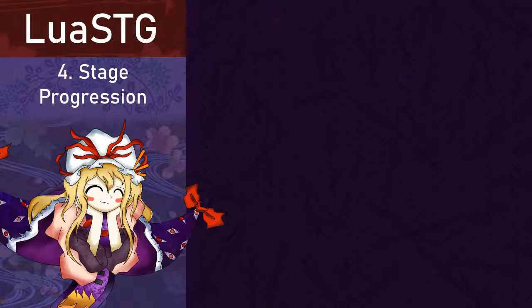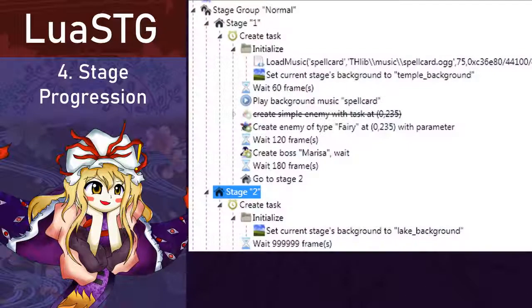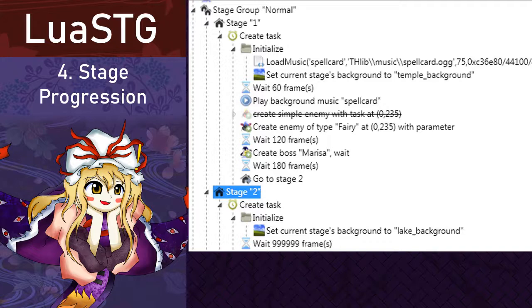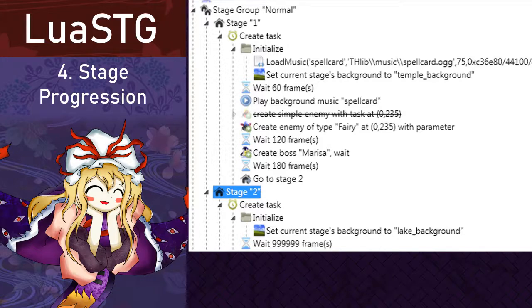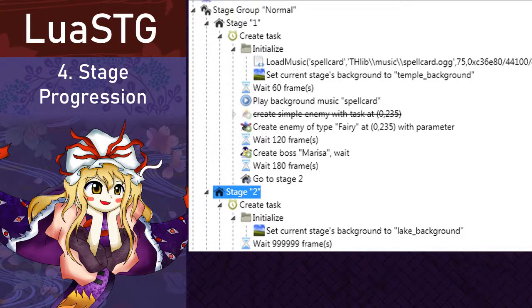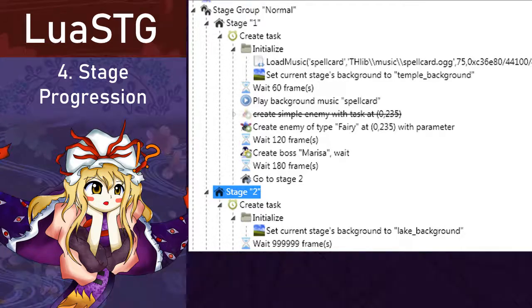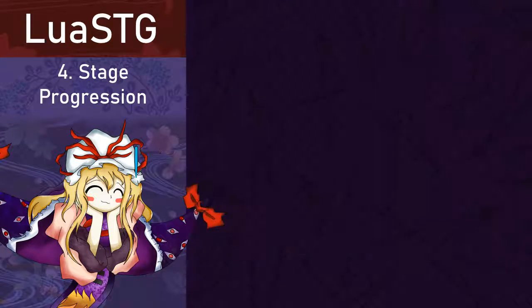So, how about we create a simple second stage then? I renamed my stage group node to normal mode and gave it the difficulty value of 2 and renamed the stage node to 1. Then, I created another stage after the first one and named it 2. At the end of our first stage, we can place the go to stage node and specify it to go to stage 2. I also shortened the time between the enemy's pony and the boss creation. Let's try playing it!